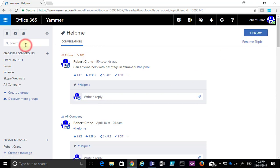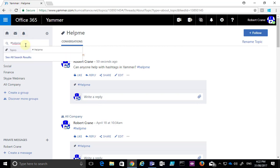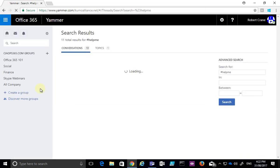And again, the other big benefit of using hashtags: if we go up and do a search in the top left-hand corner, you'll see that it's going to search for that hashtag as well.